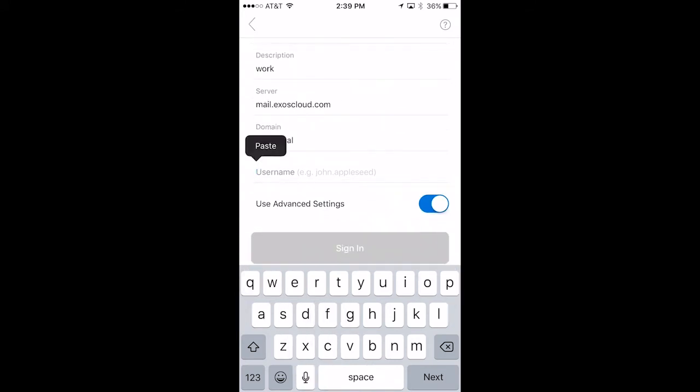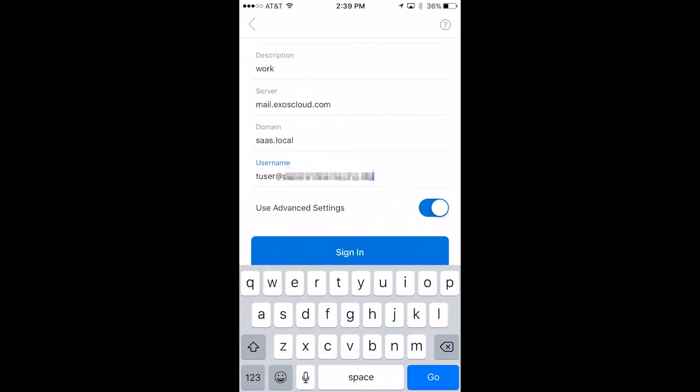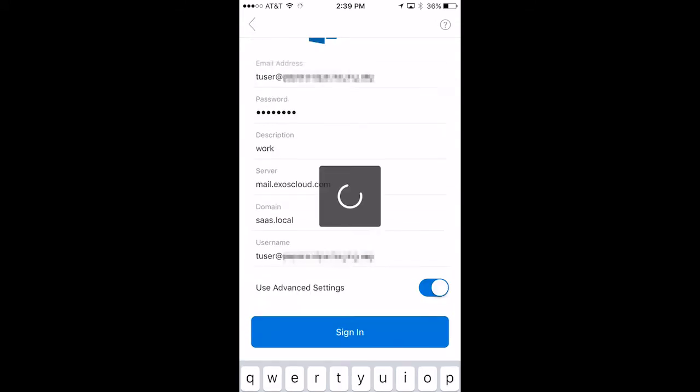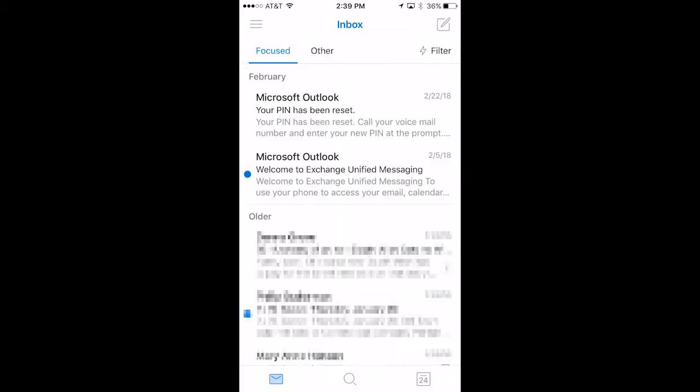Finally, enter your email address again for your username and click Sign in. That's it! Your email is now set up on the Microsoft Outlook mobile app.